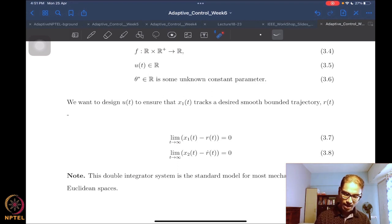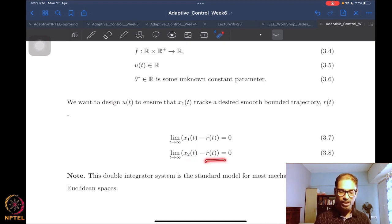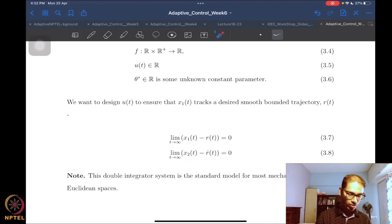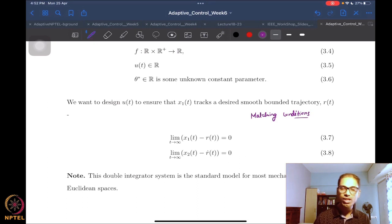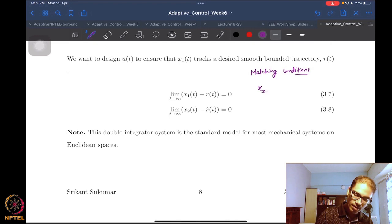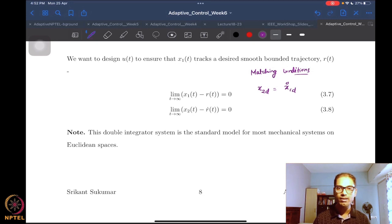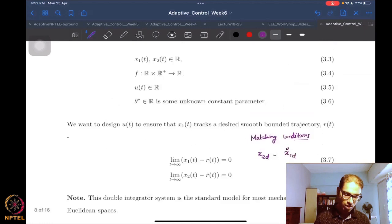The aim is to design a controller such that the first state — the position, in mechanical system terms — tracks a smooth bounded trajectory. We do not independently specify x2 because it is intrinsically related to x1 by the derivative. Therefore x2 desired must equal the derivative of x1 desired. We cannot have any arbitrary condition on x2's trajectory — these are called matching conditions, because the trajectories must be consistent with the system dynamics.